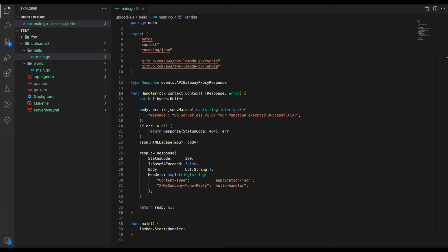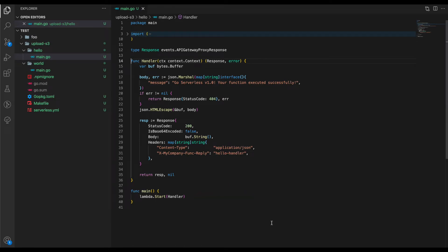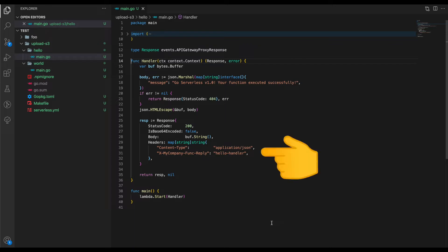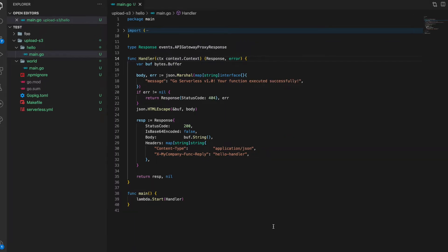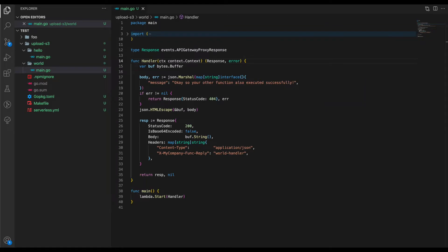Let's look at the hello folder's main.go. This is a simple file where we've defined a Lambda. This Lambda is invoked using lambda.Start, and it calls this handler which returns a response of type JSON with the message 'Go Serverless, your function executed successfully.'